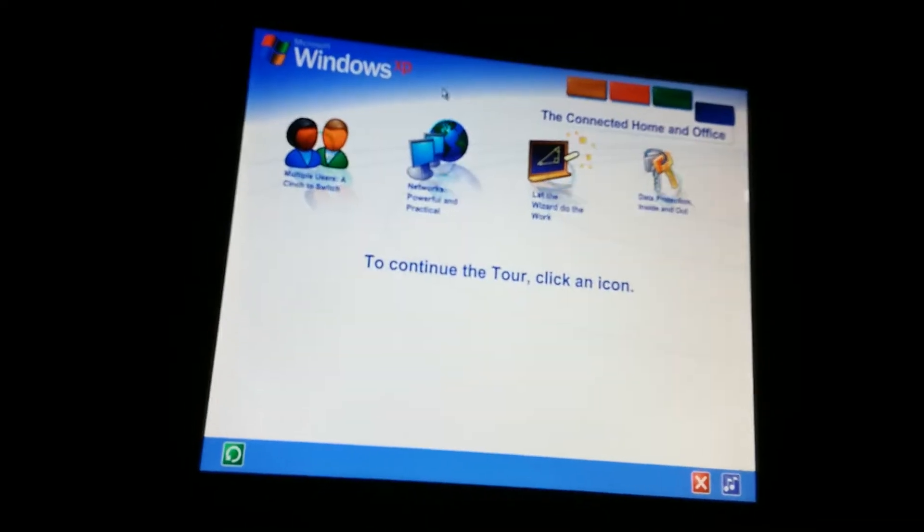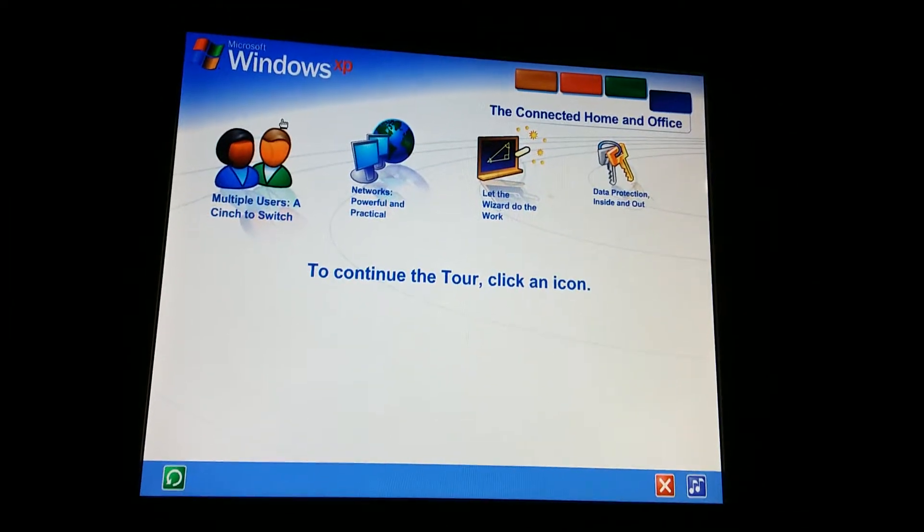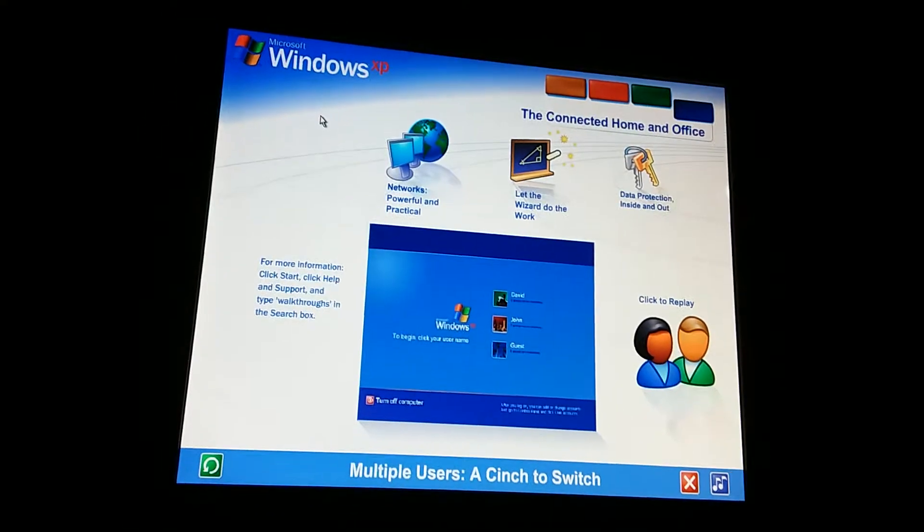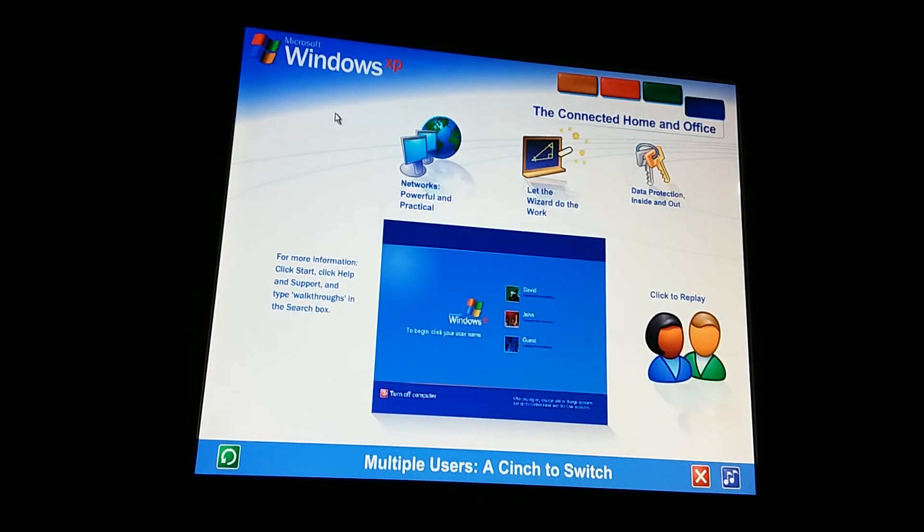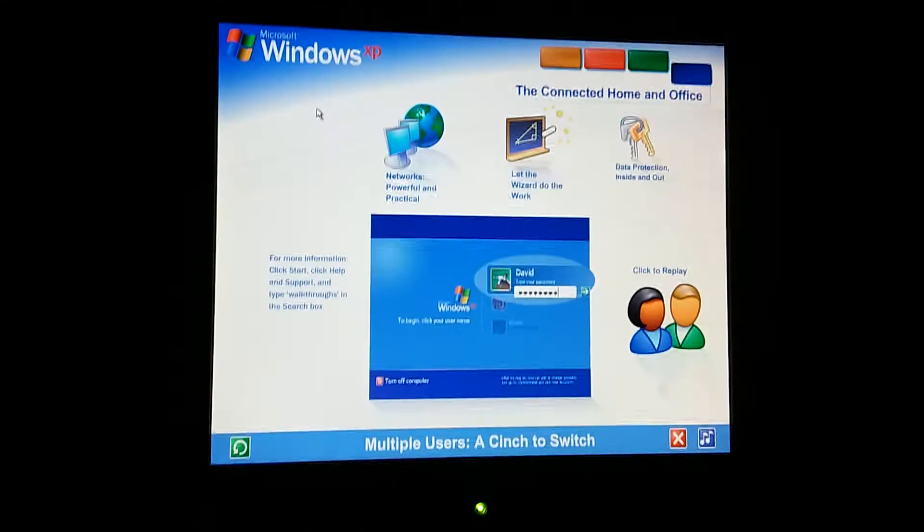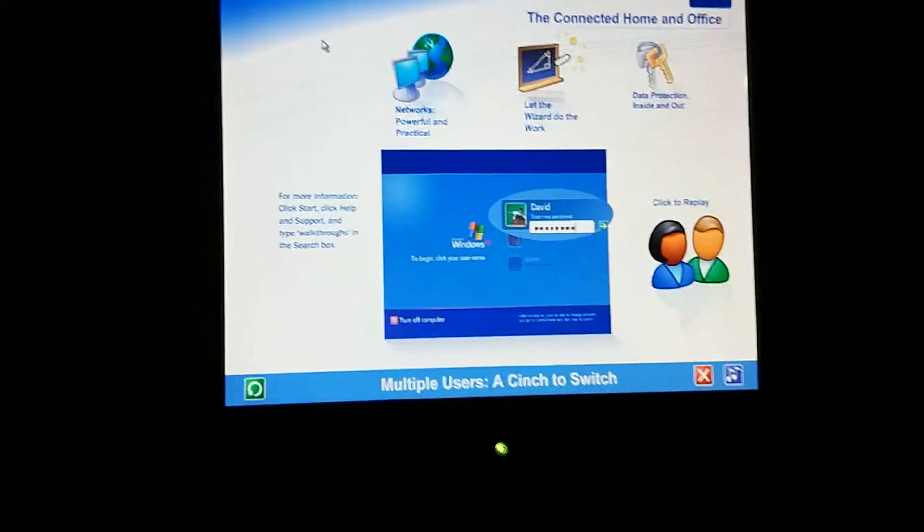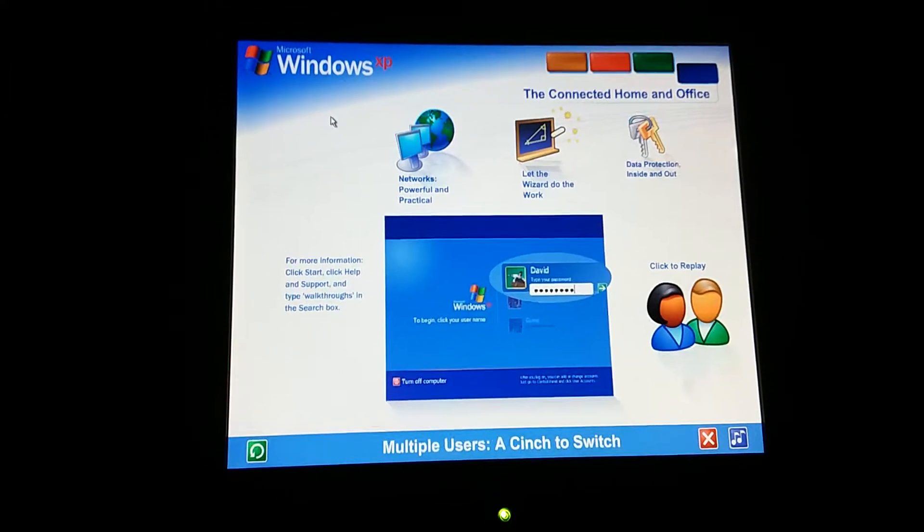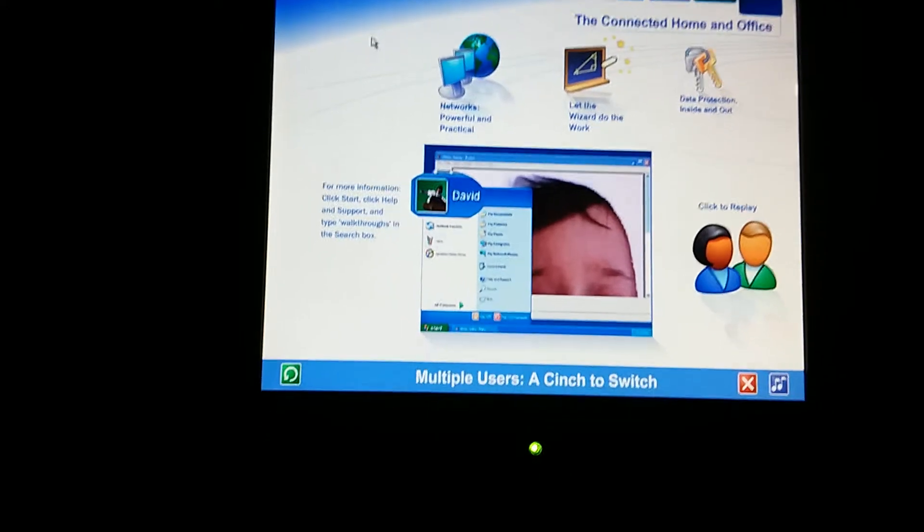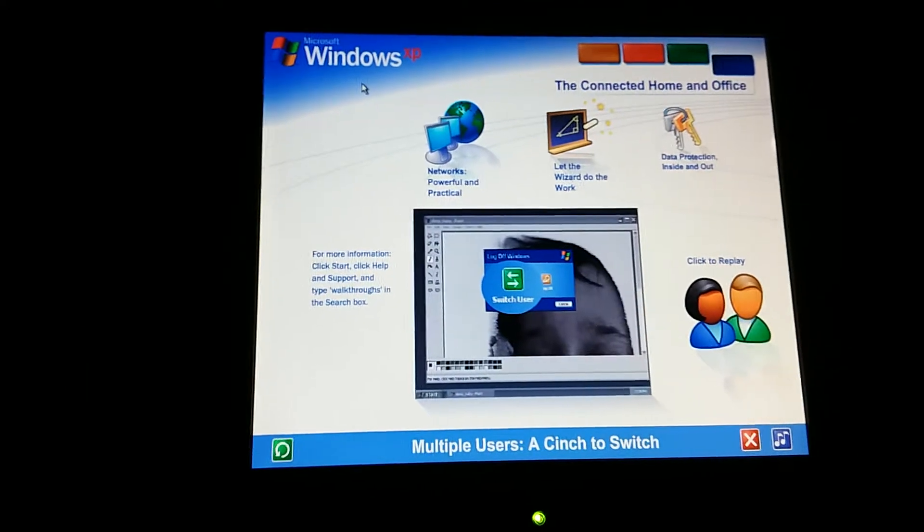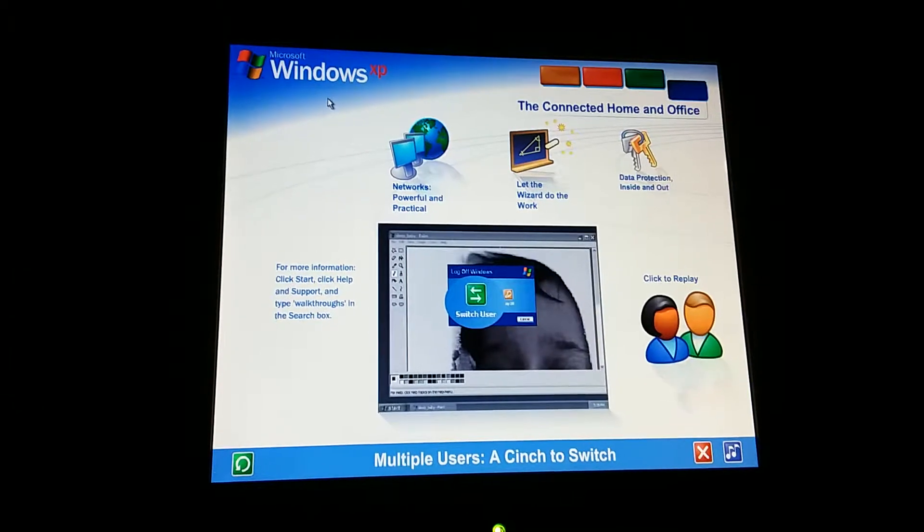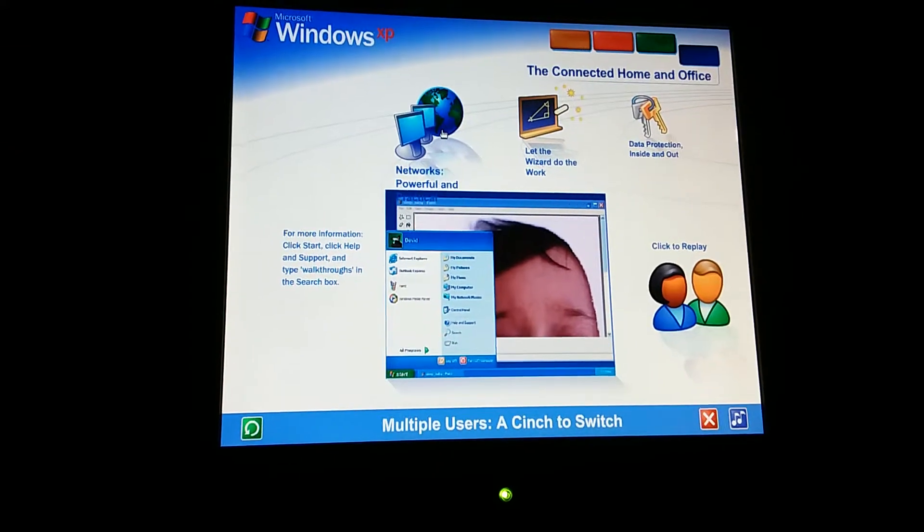Share files, photos, music, even a printer and internet connection, all on a network that's private and secure. With Windows XP, it's easier than ever to share a single computer among several users. Each person using the computer can create a separate password-protected account with personalized settings and private files. Multiple accounts can be live on the computer at the same time. Switching back and forth is fast and simple. If someone wants to check email while you're working, they simply switch over to their account. There's no need for you to close your programs and log off. The other user won't see your files while they're working, and when you switch back, you won't see theirs. You'll find the screen exactly as you left it.